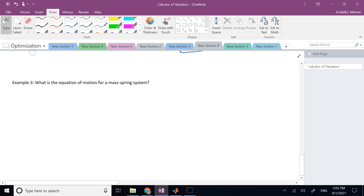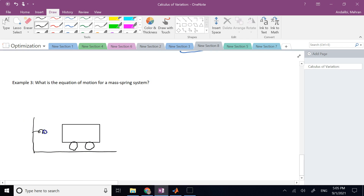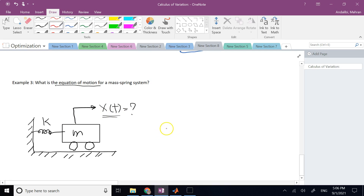Example 2: Equation of motion for a mass-spring system. A mass is attached to a spring on the wall, rolling on a frictionless floor. If x(t) is the position, the question is what differential equation governs x(t). Using Newton's second law with the free-body diagram: the spring force is −kx, so −kx = m·ẍ, giving the governing equation mẍ = −kx.